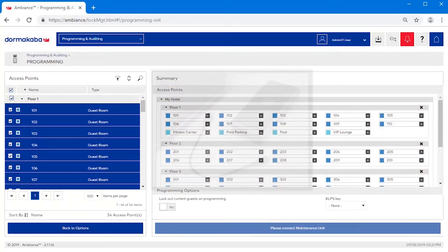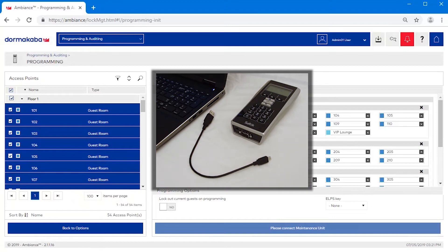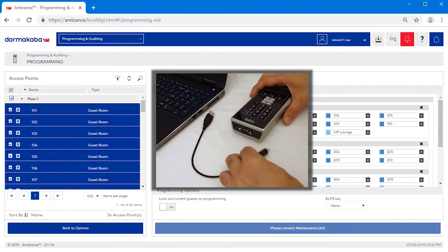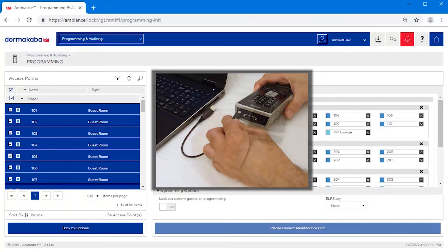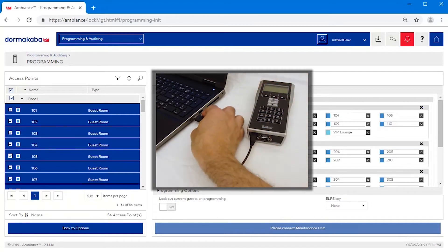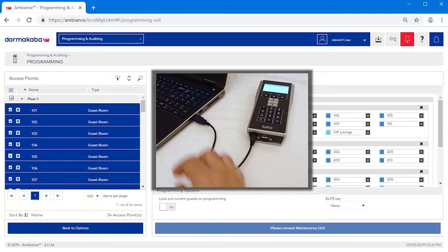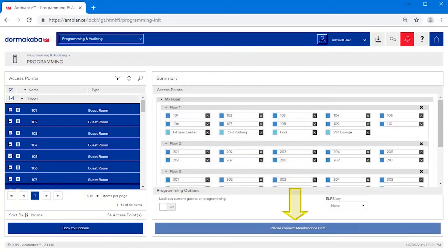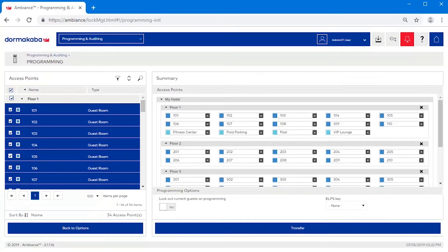Next, connect the maintenance unit to the Ambience computer with the supplied USB cable. The Please Connect Maintenance Unit button will change to display Transfer. Click the Transfer button.